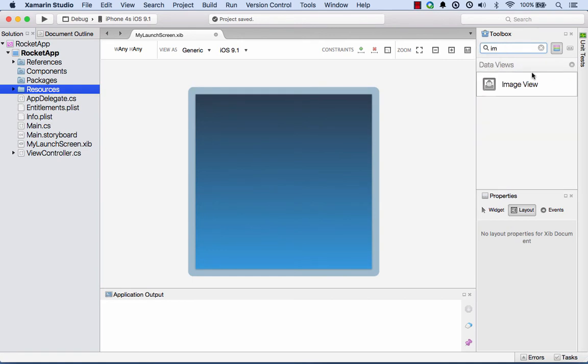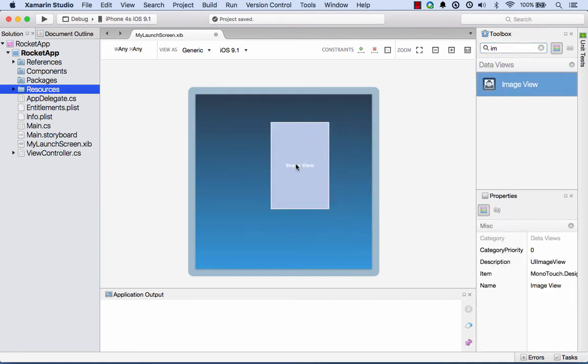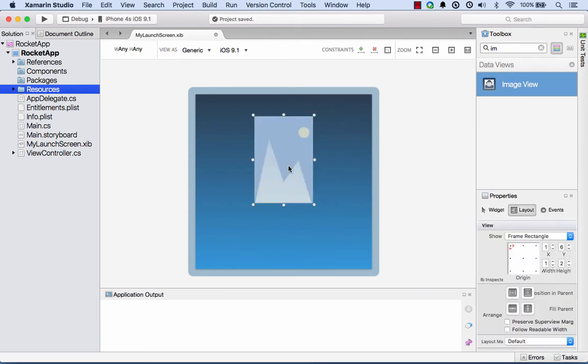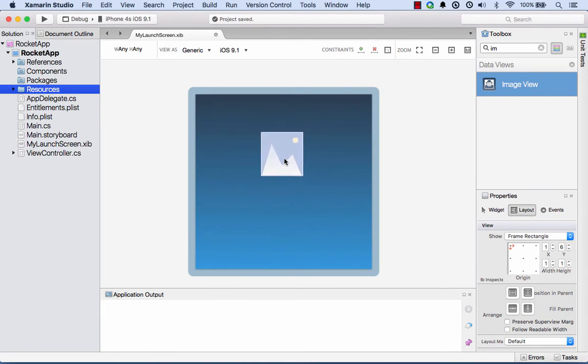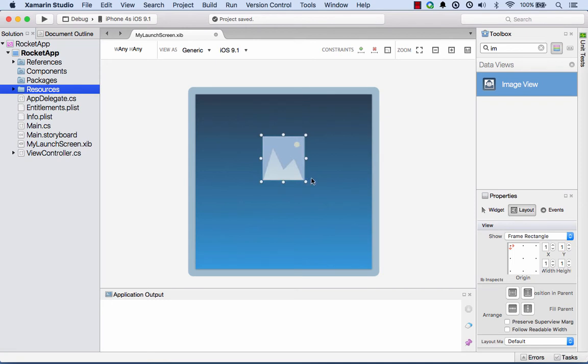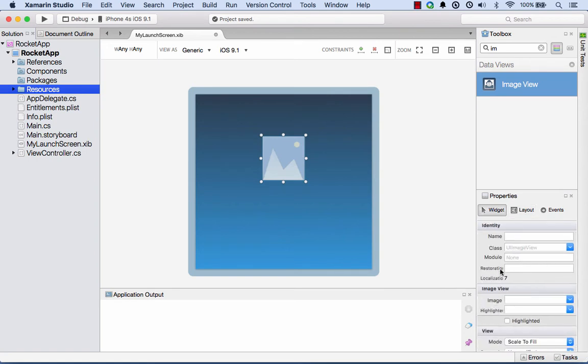Now I'm going to go and add another image in for our logo. I'll select another image view here and drag it onto my design surface. I might just resize this a little bit and make that centered and just a little bit up from the vertical center.